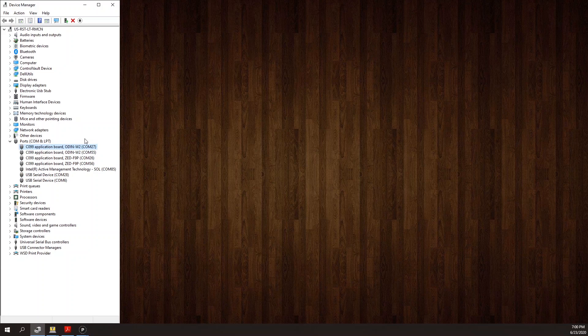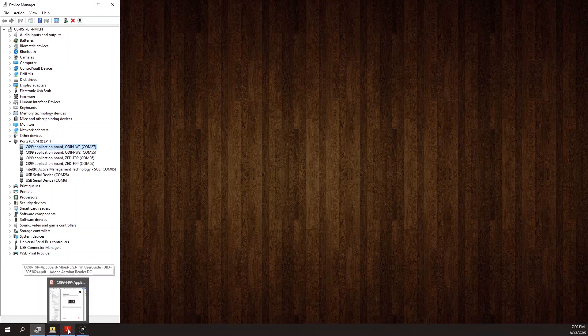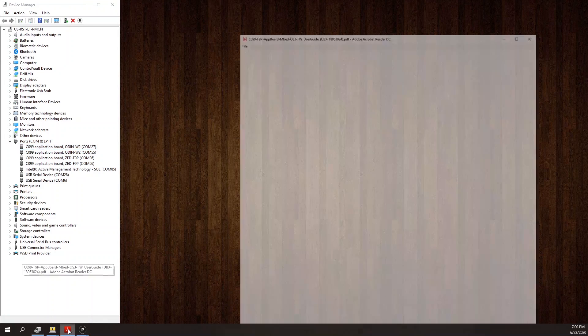The first thing I'm going to do is set up the base. To do this I'm going to follow section 6.3.1.1 in the C99 F9P application board user guide.